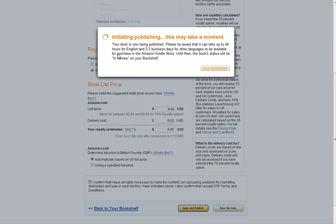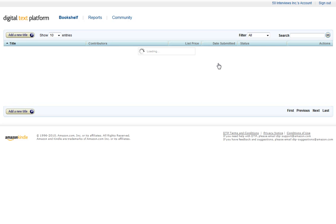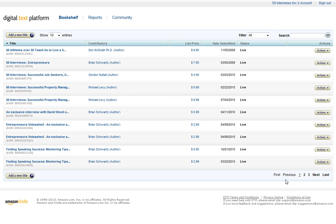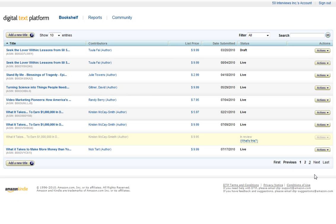And it'll go ahead and tell you it's publishing. And when you go back to your bookshelf, this is what it'll look like. Go to the next page. It'll be grayed out in review, and then it'll say Live when it's done. So that's really how you get your titles up on DTP.